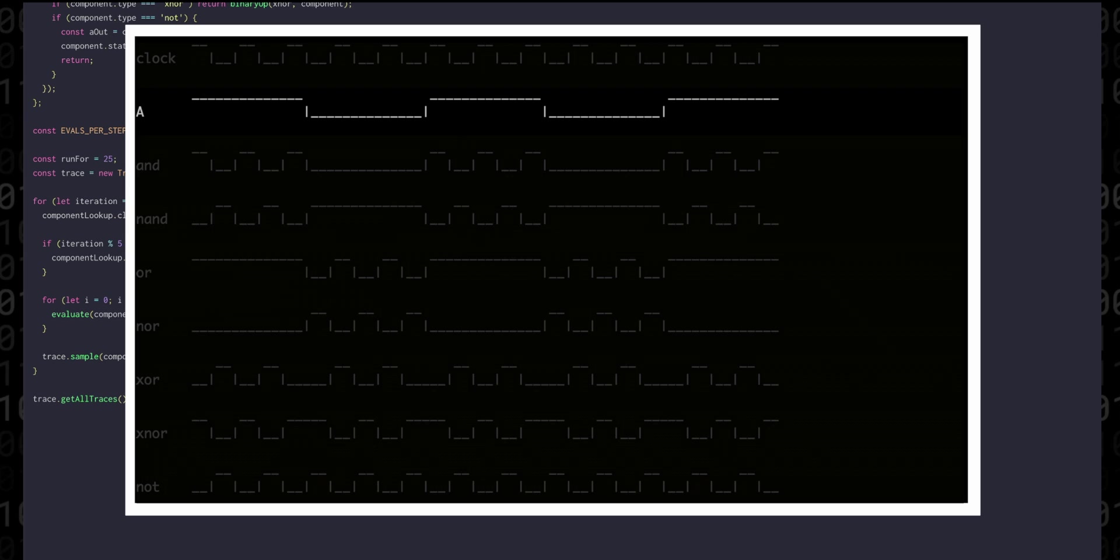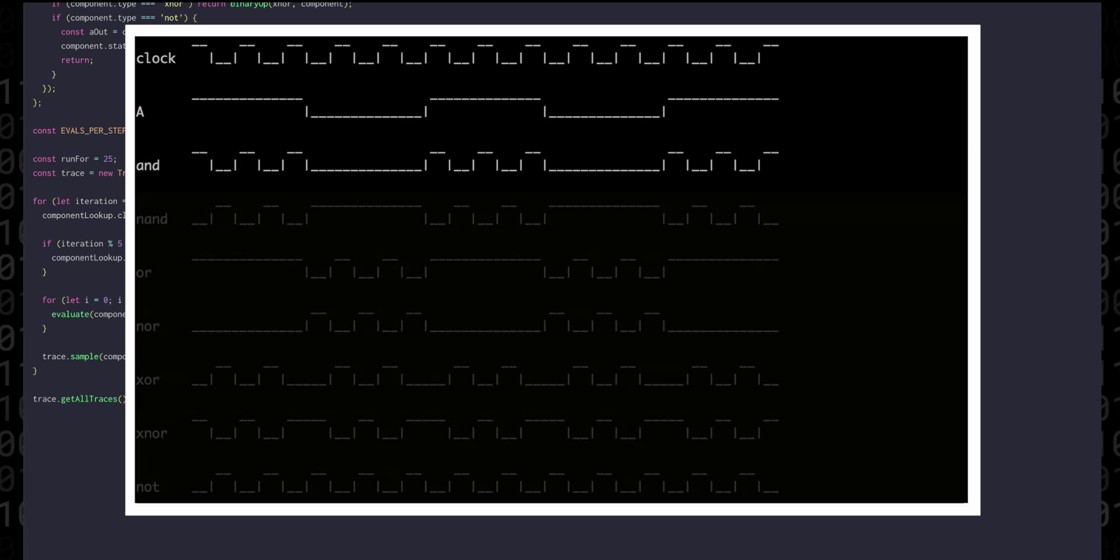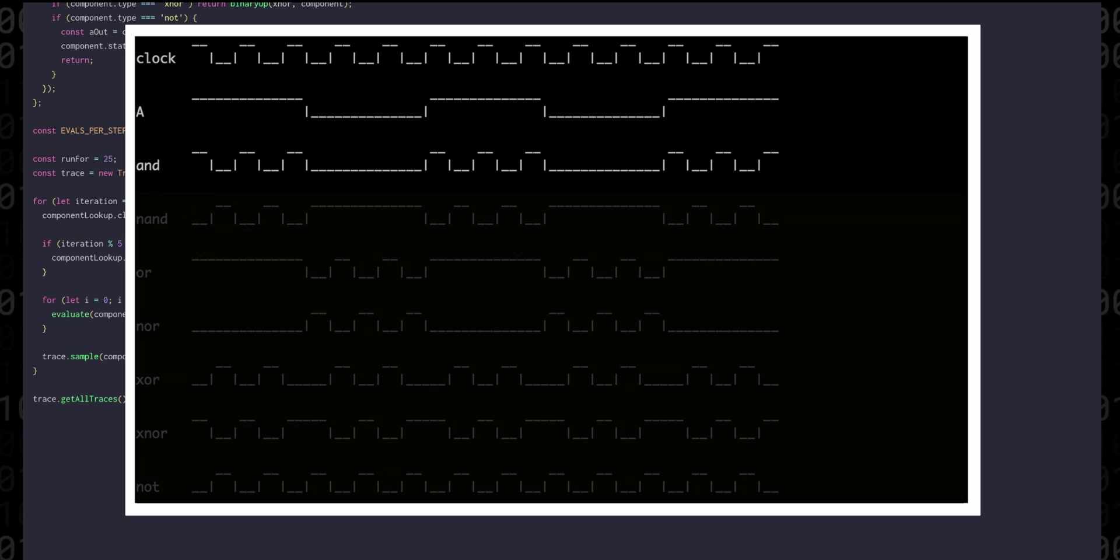It actually gets way more interesting when we start looking at the gates. The AND gate is high if both clock and a are high so we get this pattern of three high pulses then a five step gap in between.